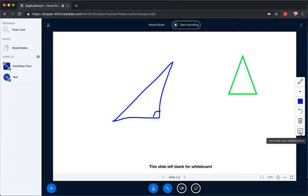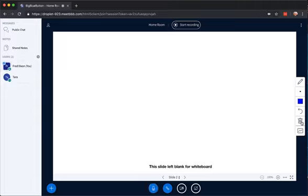If I turn it off, students can no longer draw, and if I clear, it clears all the whiteboard marks.